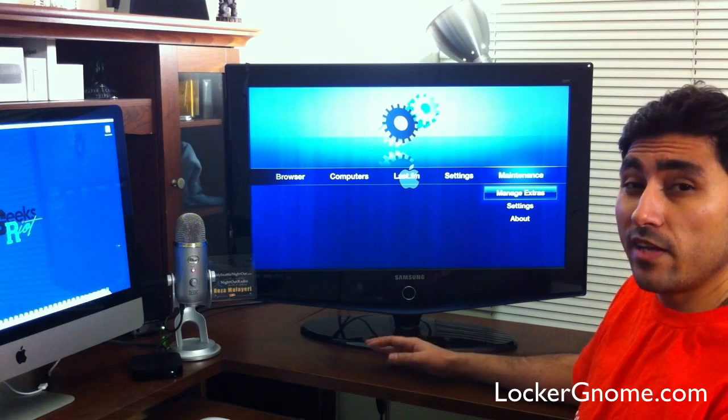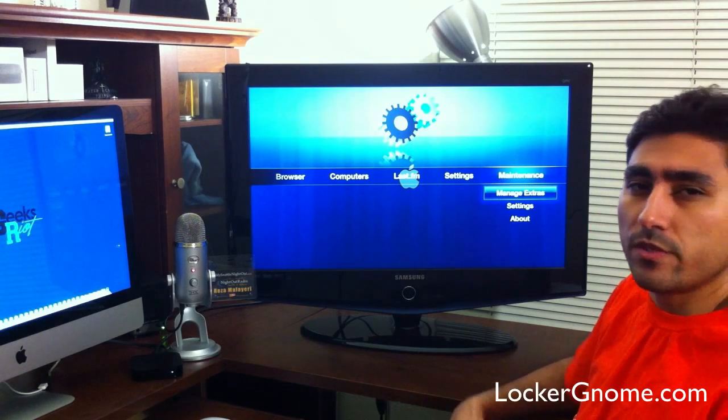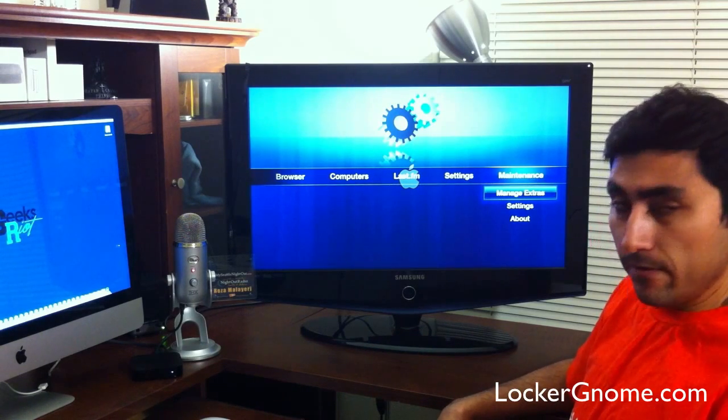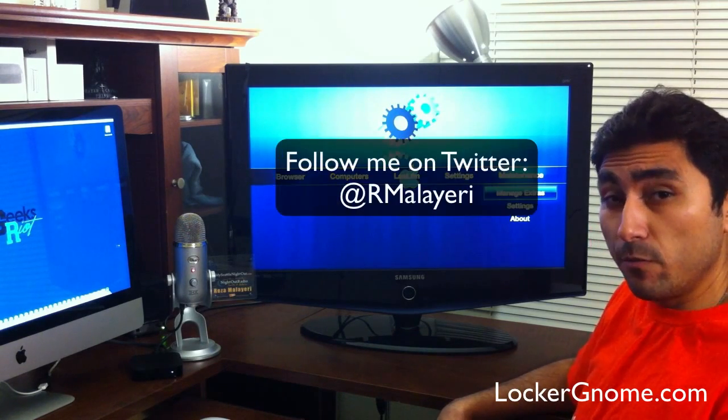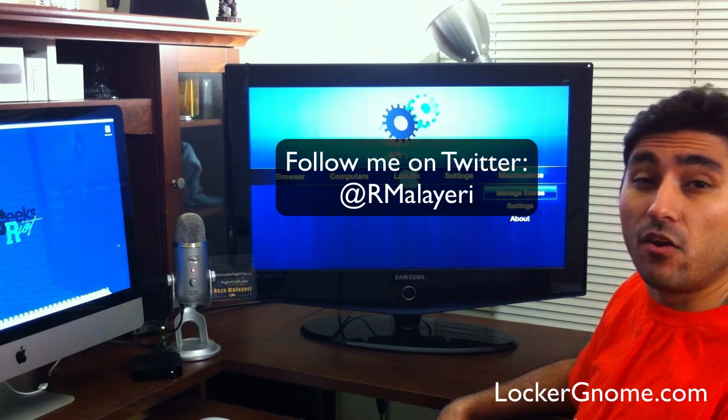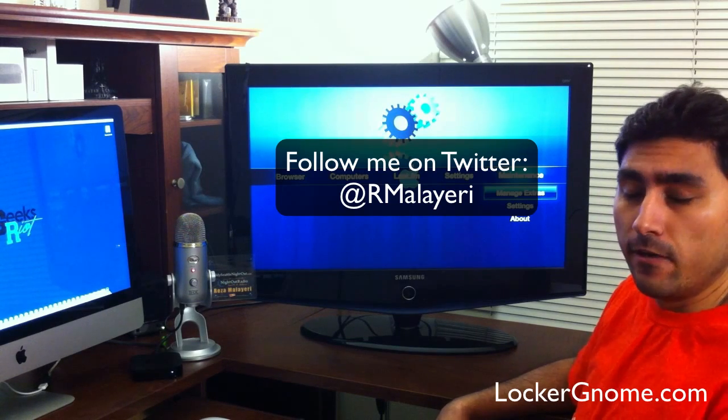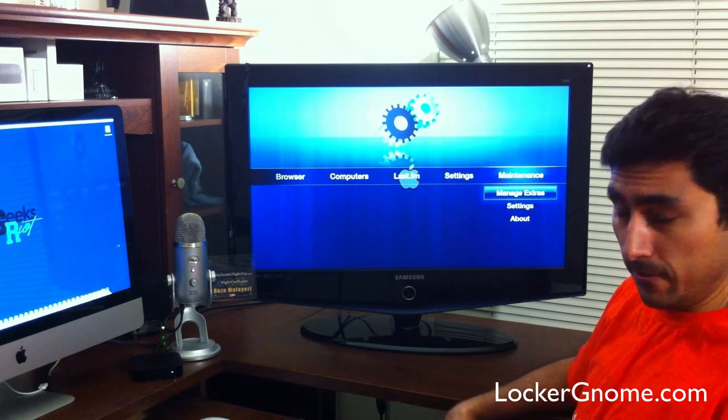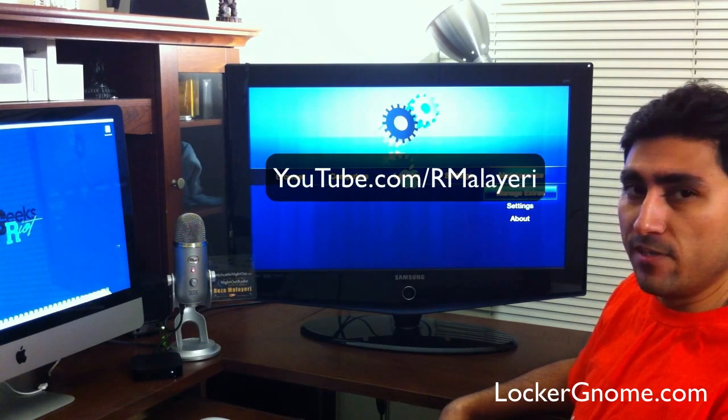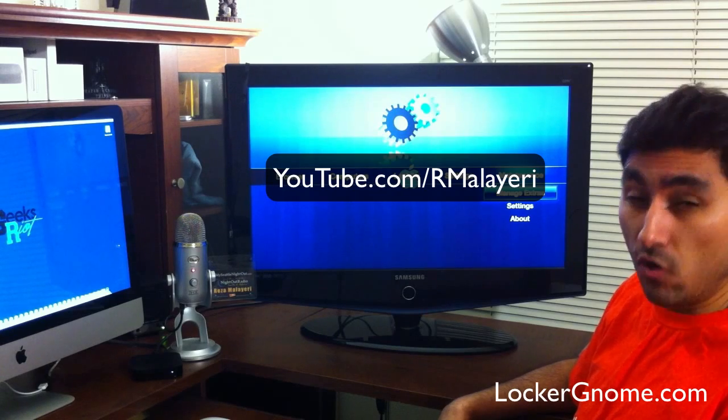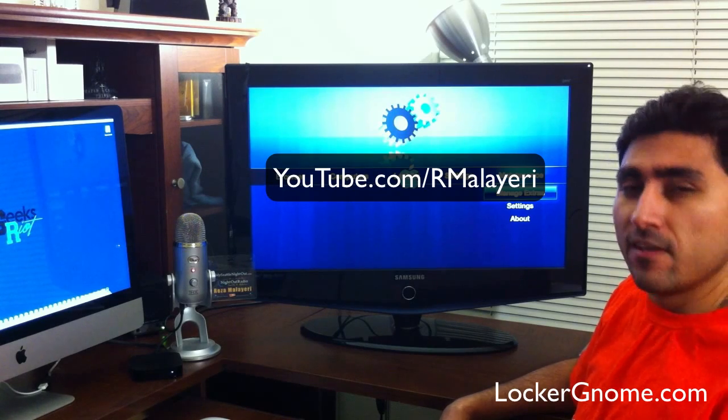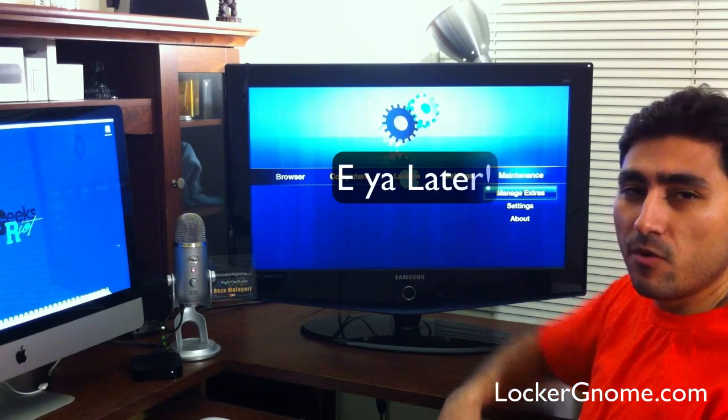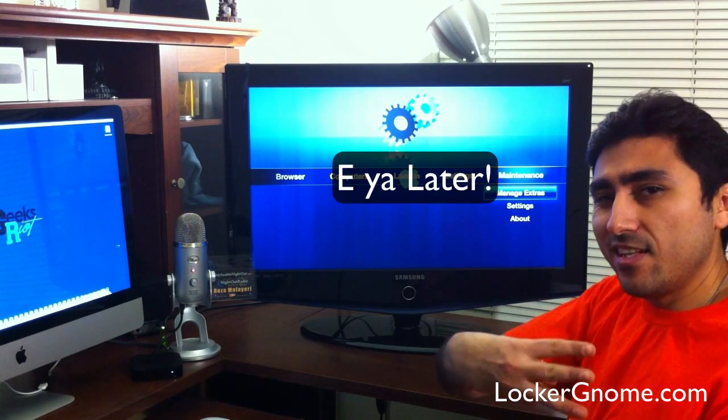Tell us how you like it. If you have questions for us, leave them in the comments. Again, you can follow me on Twitter. If you have questions for me, it's at rmalieri. Or you can check out some of my other videos. Head on over to my channel at youtube.com/rmalieri. Thanks again for watching. Until next time, we'll see you later.